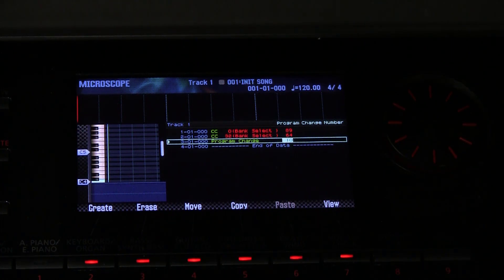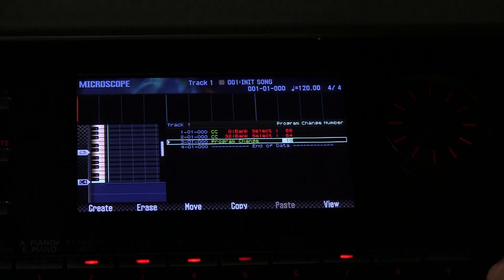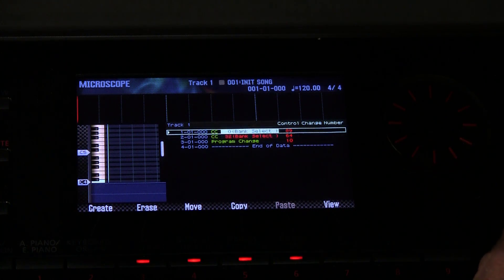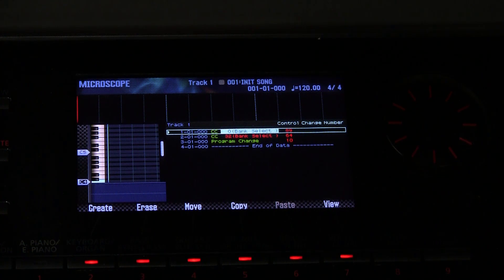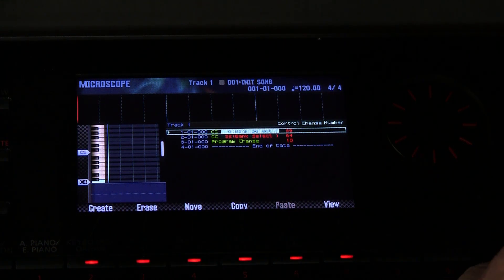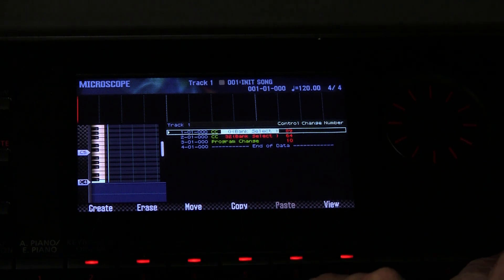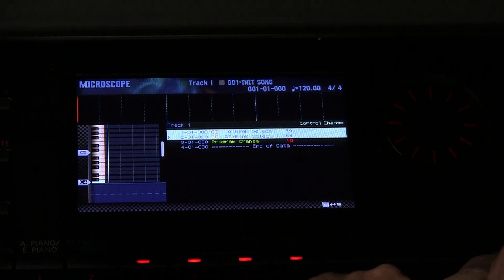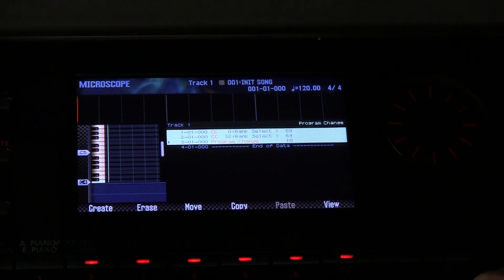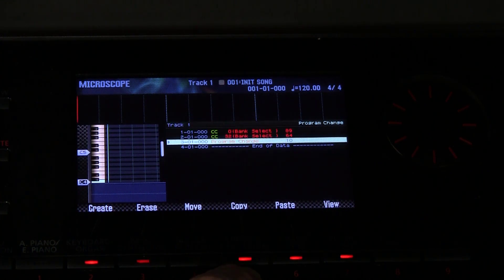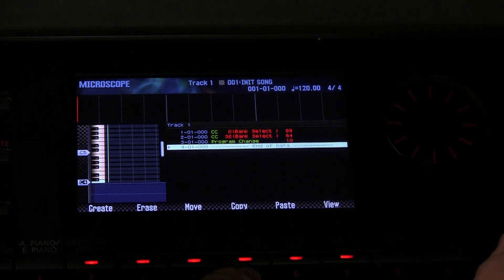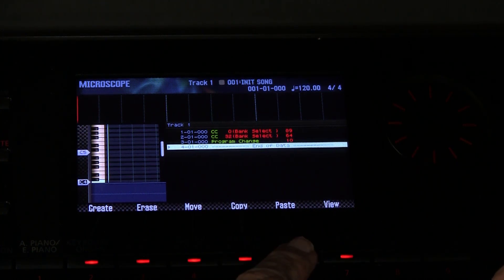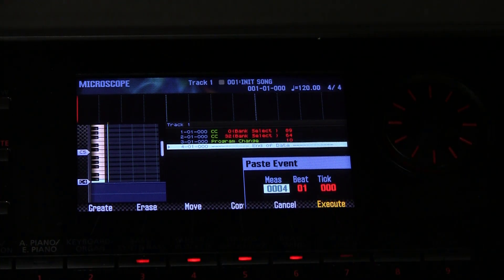Now what I also showed you in the video was that you can select all of these and copy them. We can use copy and paste in both the microscope and the other editing features within the sequencer. So we hold down the shift button, we highlight all of them, and we press the copy here, copy event. And then we move it to the end and we go paste.